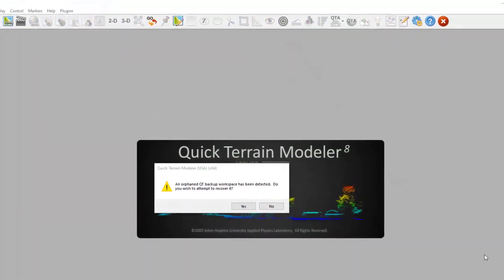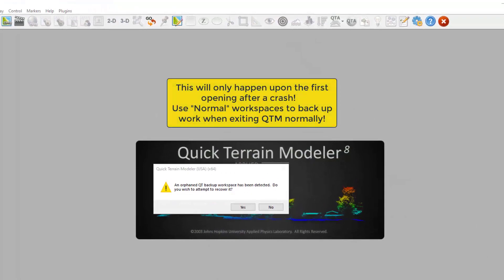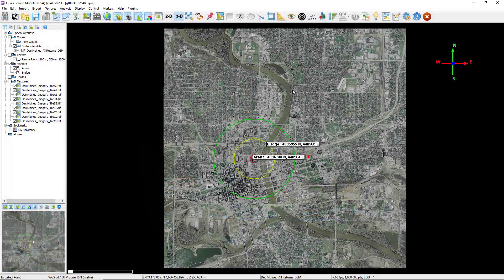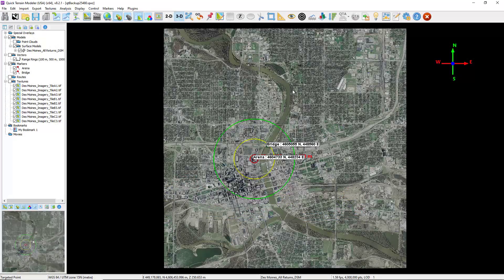The next time you open QtModeler, you'll be prompted to restore the backup workspace. Just click Yes and your scene will be restored.